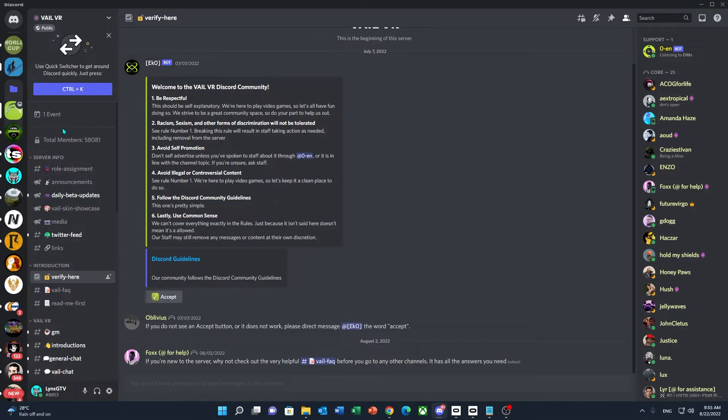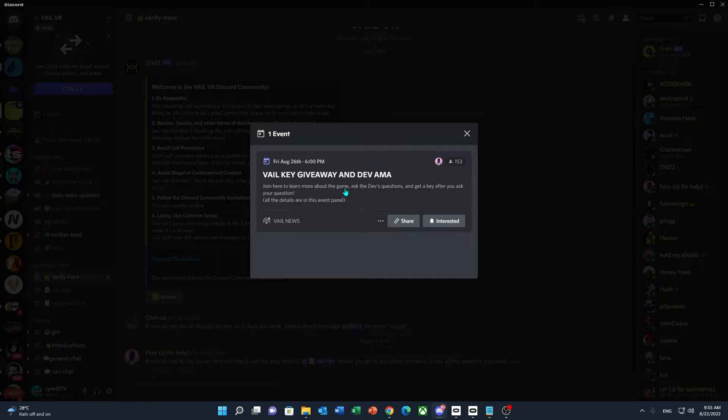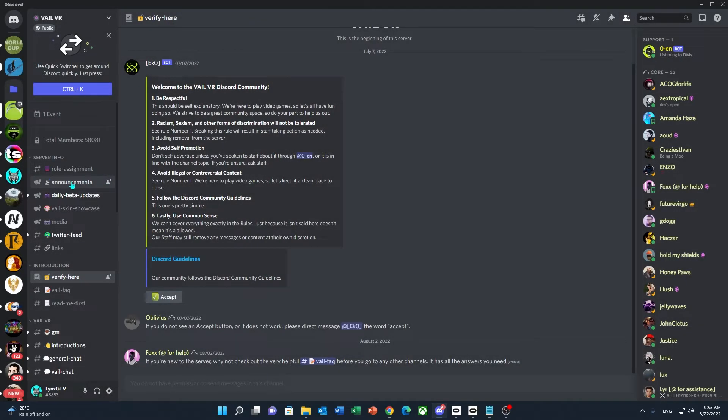All you have to do is pay attention to the event section up here in case there are any new events coming up, and make sure you pay attention to the announcements channel as well.